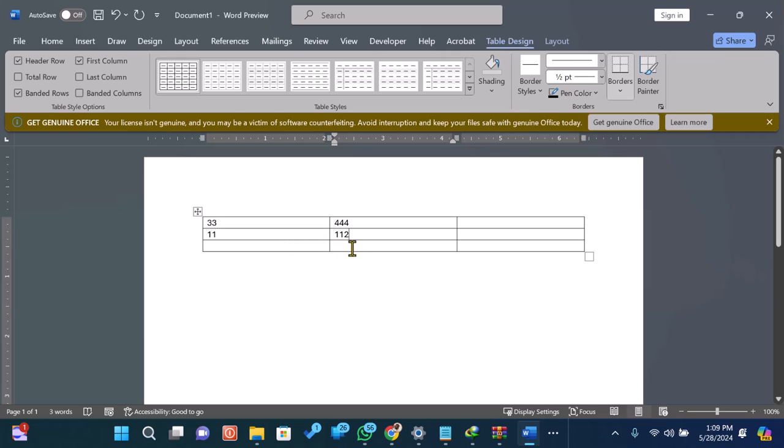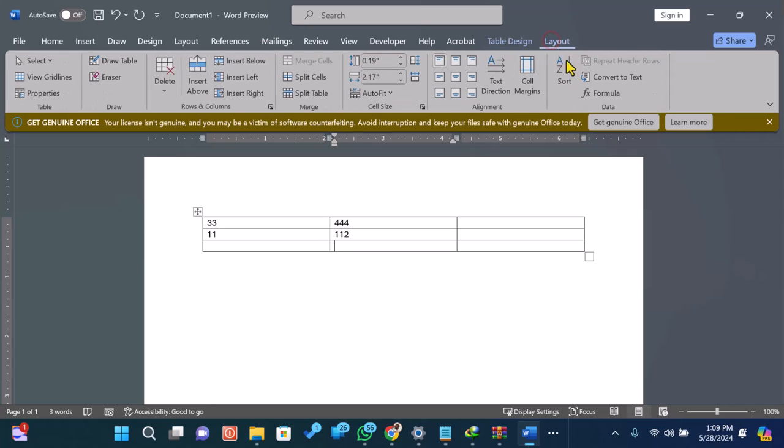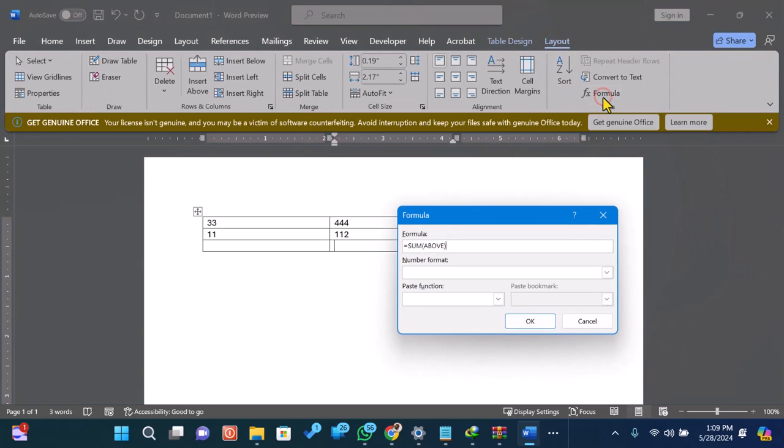To sum the numbers, place your cursor in the cell where you want the total to appear. Then, go to the Table Layout tab under Table Tools. Click on Formula in the data group.